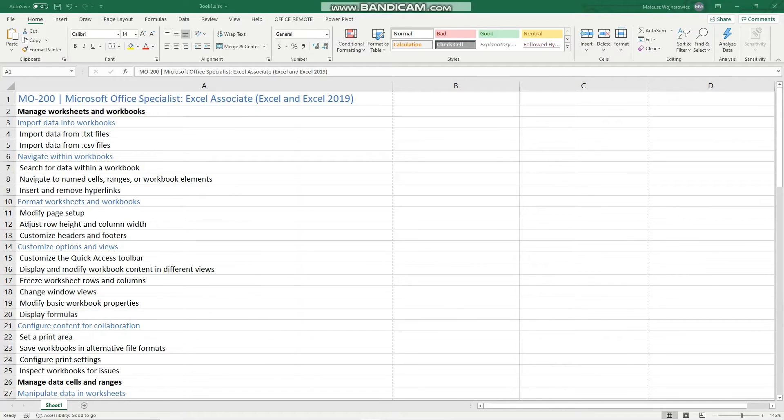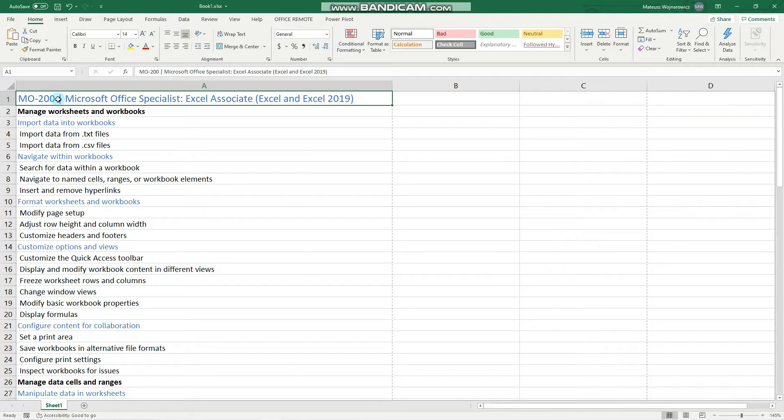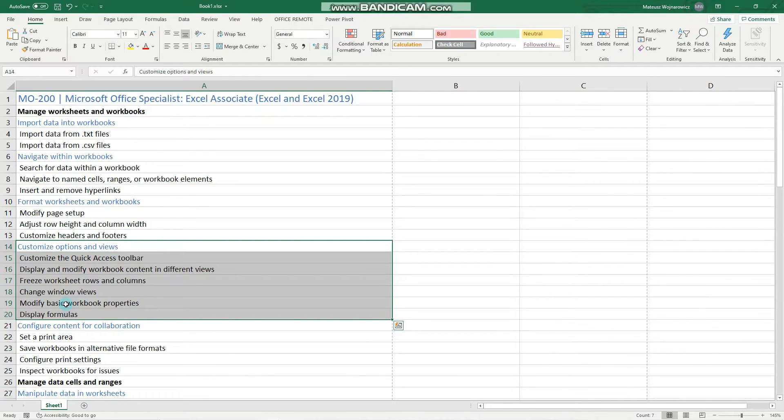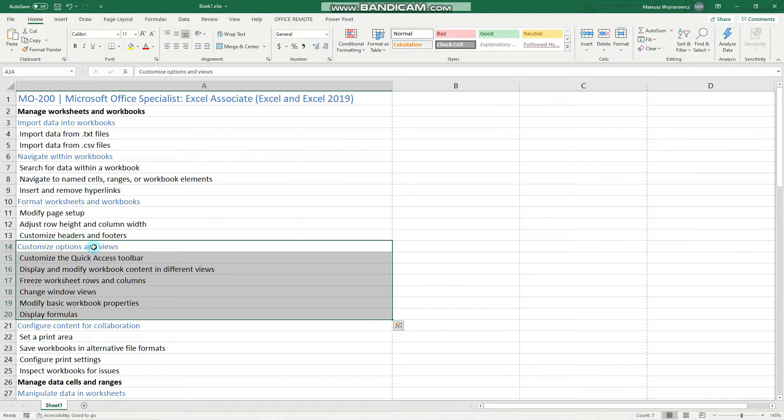Hey guys, in this video we'll learn another few objectives for the MO200 exam, and namely we'll tackle this entire chapter concerning customizing options and views. Before we start, I encourage you to subscribe so that you don't miss out on any new training content, and now let's begin.